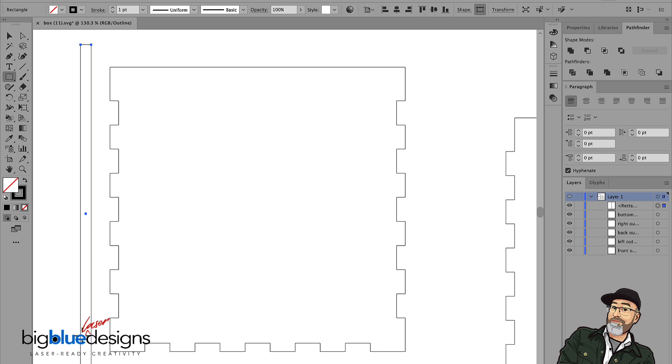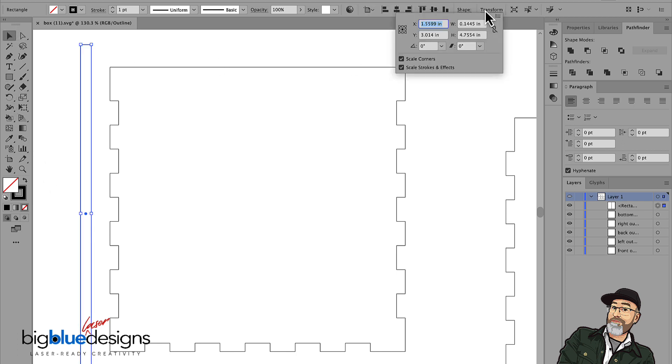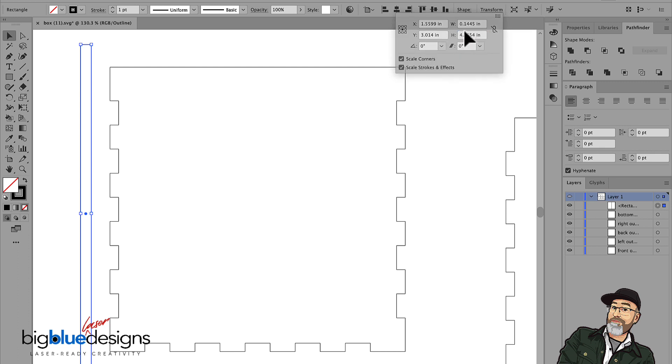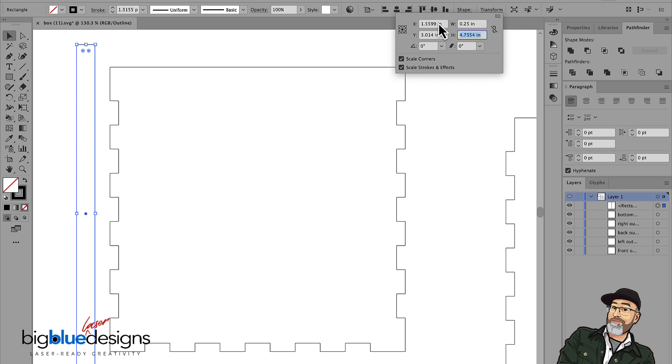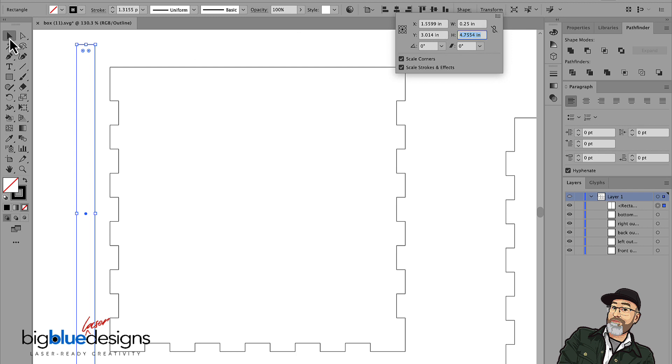So I'm going to take a rectangle and I'm going to make it taller than this piece, just randomly taller like that. And then I'm going to go over to the transform tool and I'm going to make this thing a quarter inch wide, 0.25 inches wide.